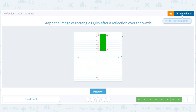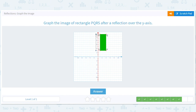Reflection over the y-axis: we're going to take this 1 and move it to negative 1. Take this 1 for R and move it to negative 1. Take the 4 for Q and move it to negative 4. Take the 4 for P and move it to negative 4.